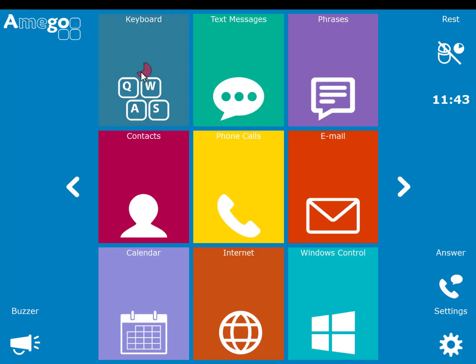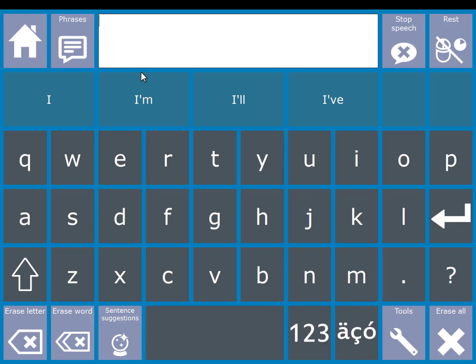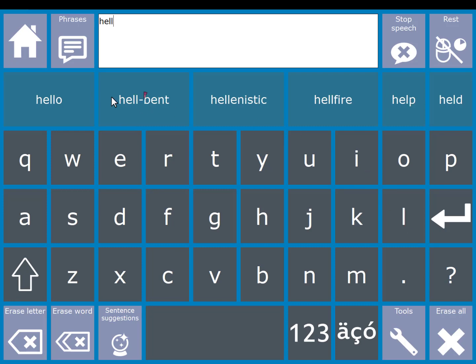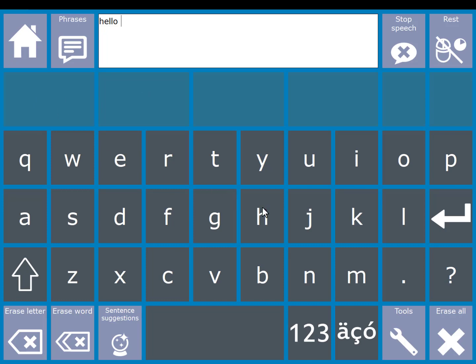Now when you go to your keyboard page, you will see that the dwell selections made with the letters are faster, whereas the prediction dwell times are slower, giving you time to process them before being selected.